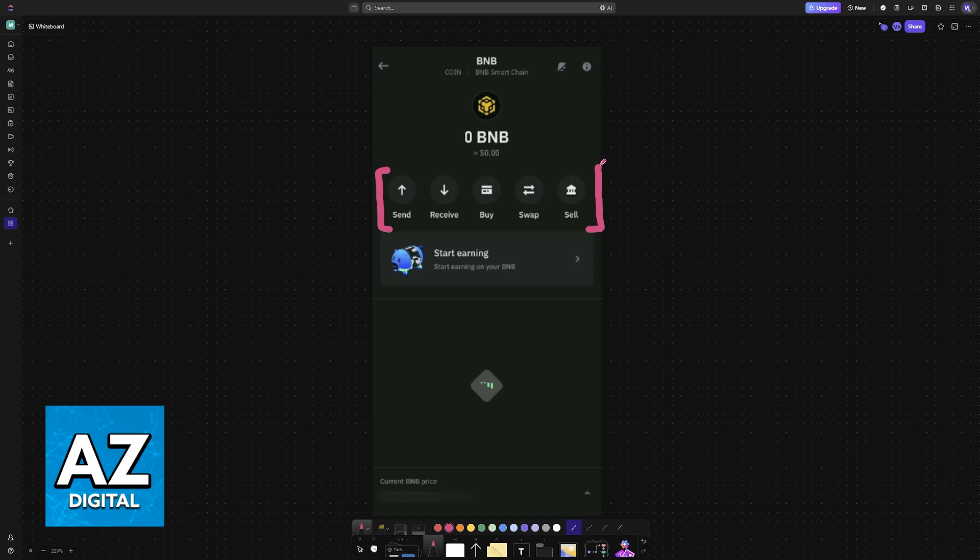Sending, Receiving, Buying, Swapping, and Selling. You will see a graph at the bottom, the current price displayed here, your currency, and now you are ready to use BNB.